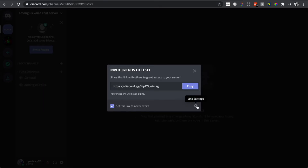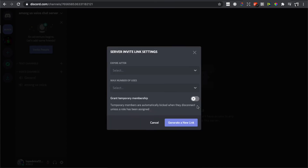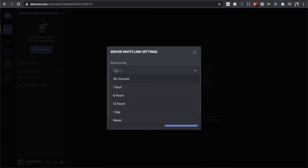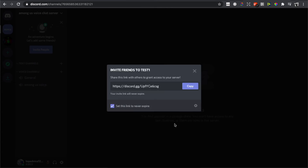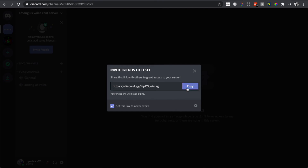But if you do not see this option, you need to click on the little gear icon in Link Settings, then press 'Expire After' and select 'Never.' You can also set up a maximum number of uses, but it doesn't really matter. Then press 'Generate New Link' — this link will now never expire. Press copy and share with your friends.